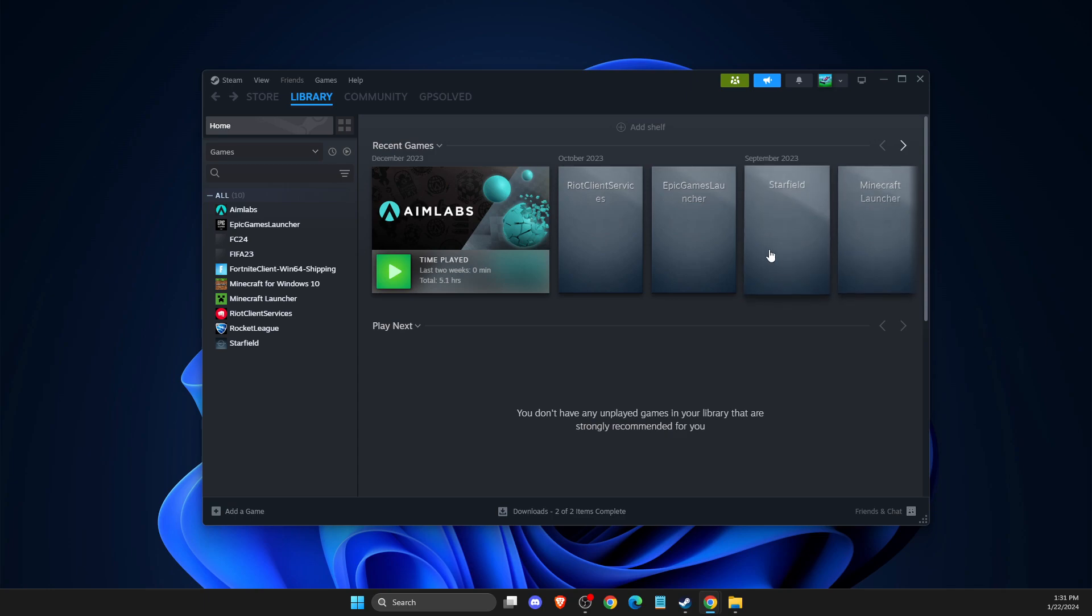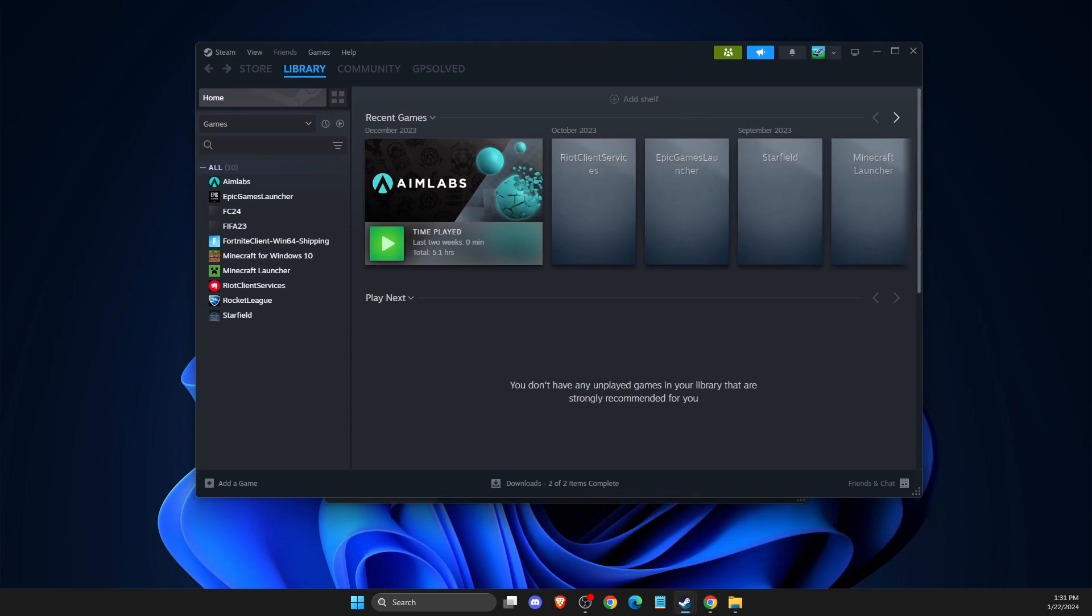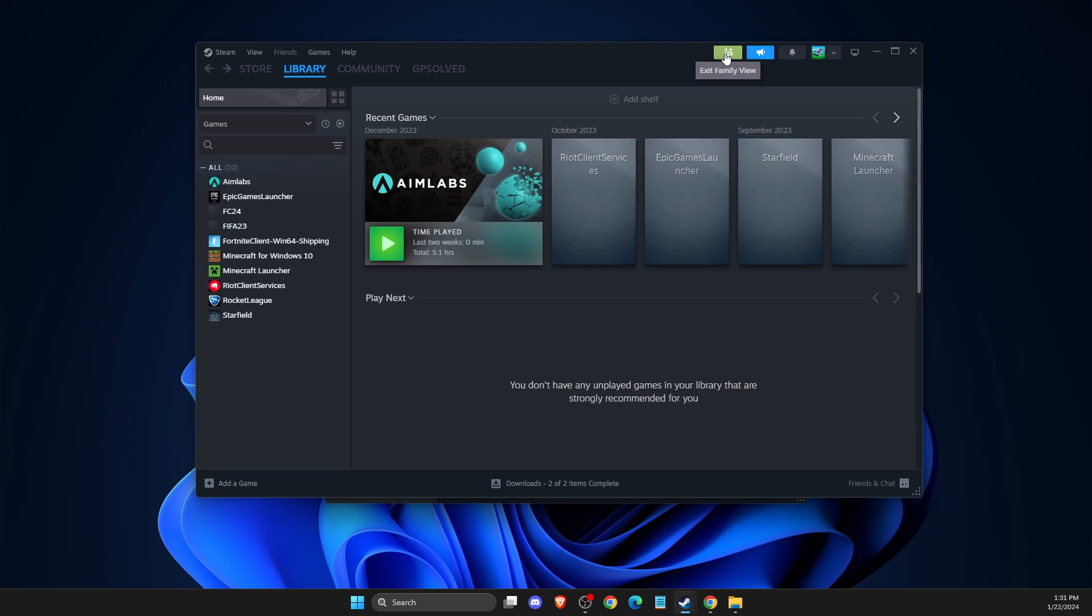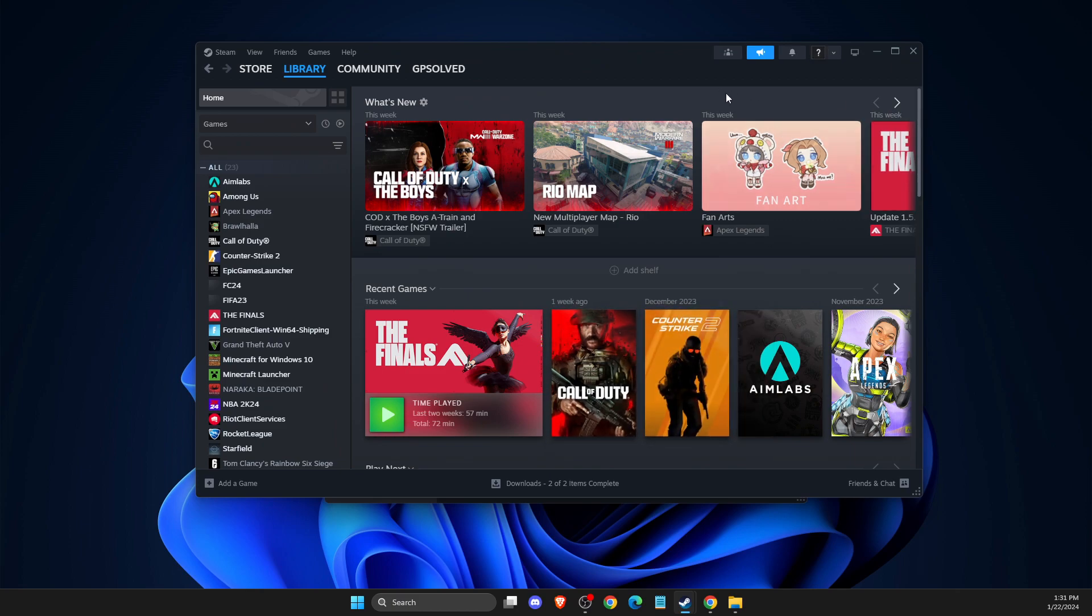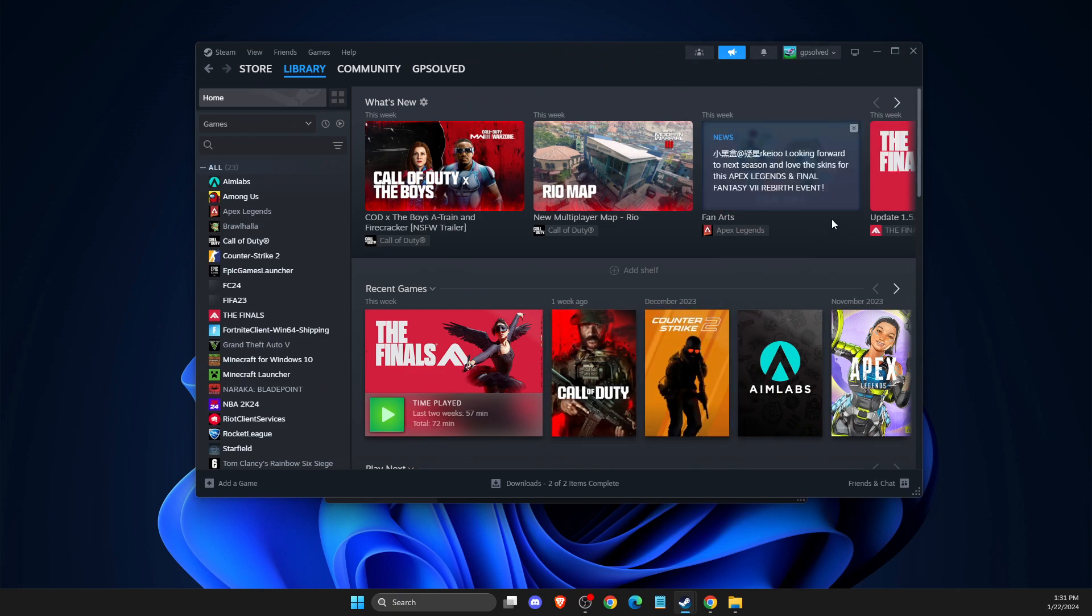The first thing you need to do is check if Family View is turned on in your Steam account. If Family View is turned on, you will see this green button here. Press on it, enter your PIN, and press OK to exit Family View. Then check if the problem persists.